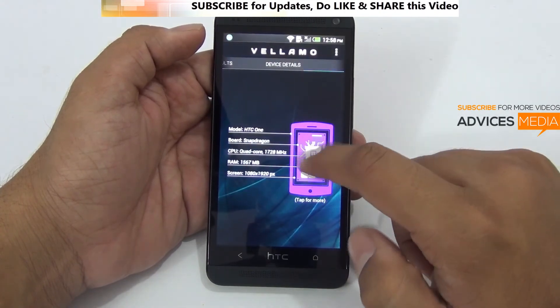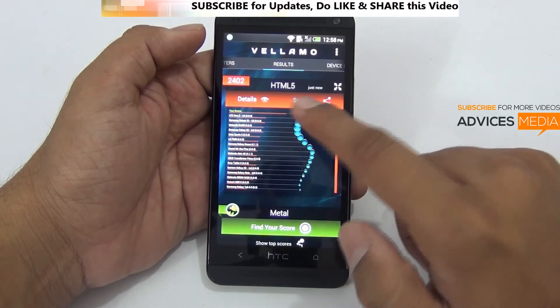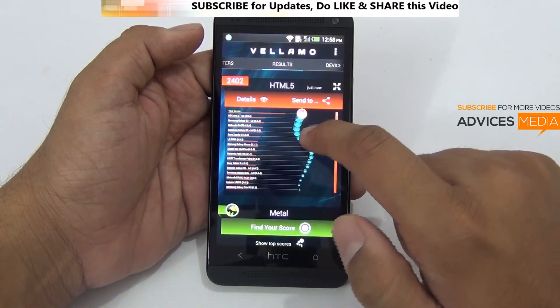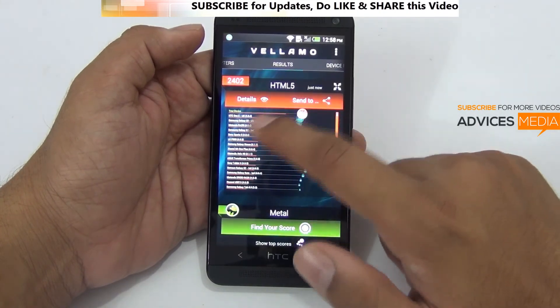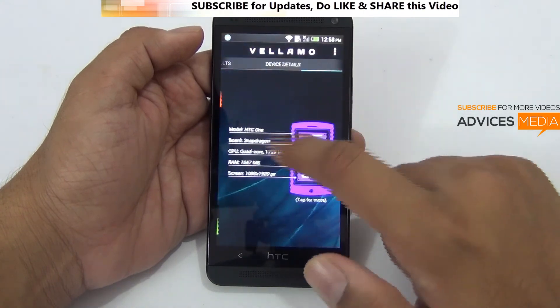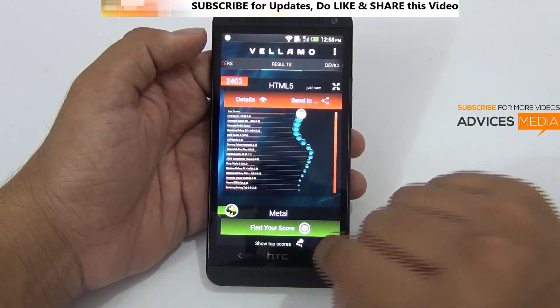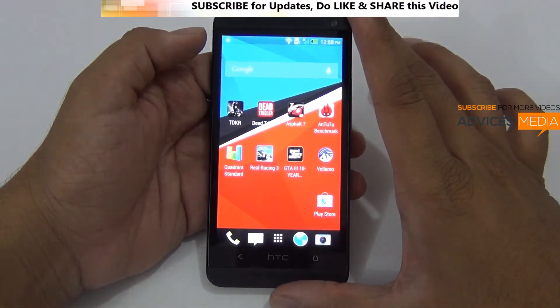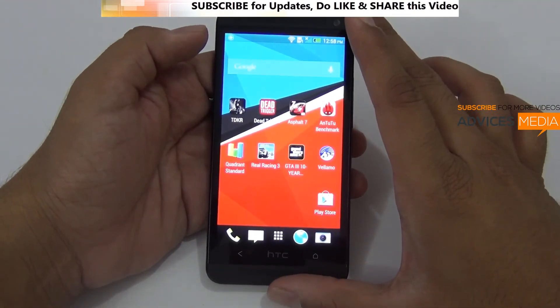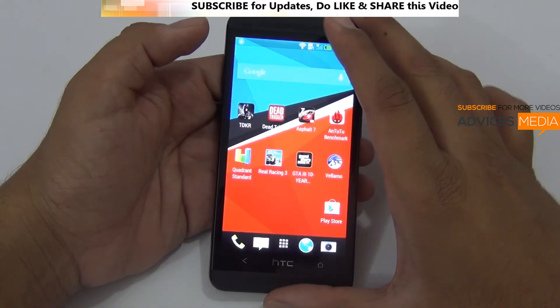Again, surprisingly there is no comparison with the Samsung Galaxy S4 or any other devices which are near to this score. So this was the complete benchmark test on the HTC One.